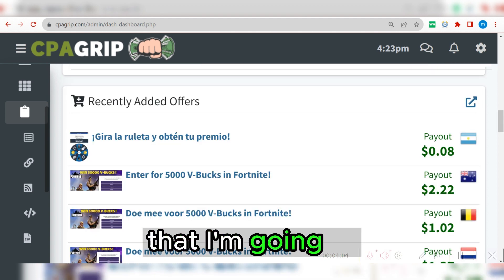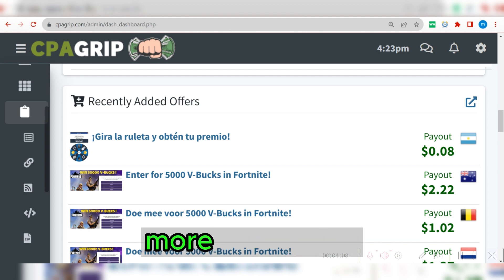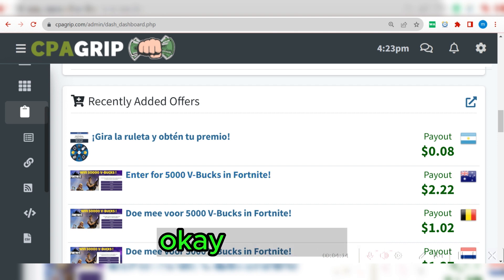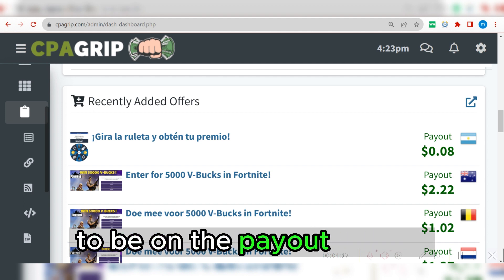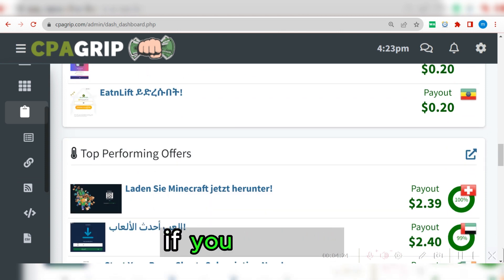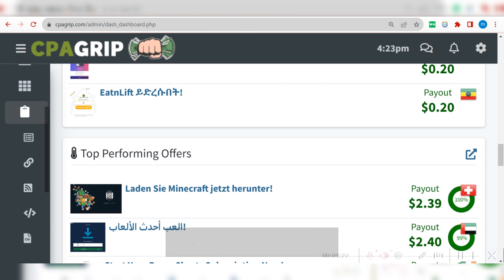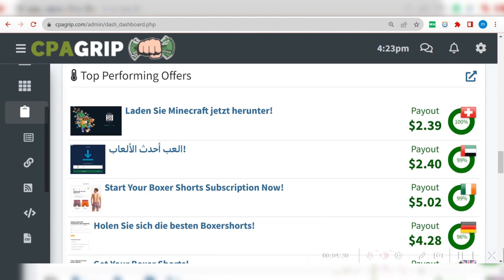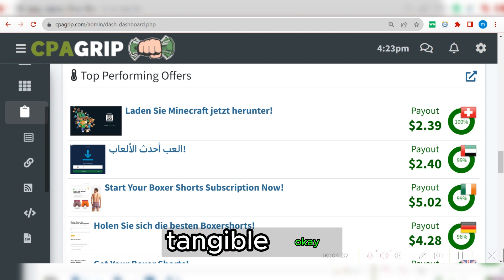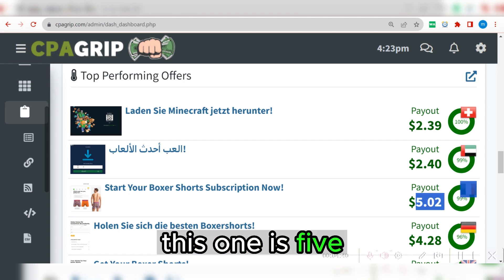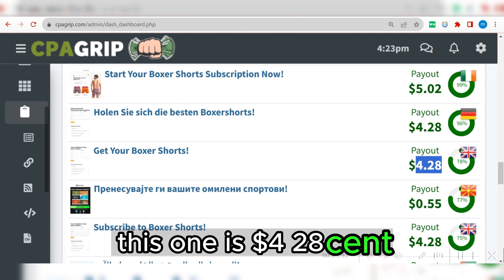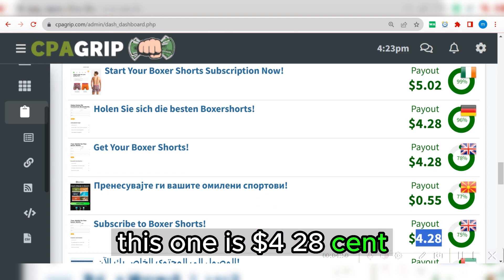The first tip I'm going to give you is to focus on recently added offers and focus on the payout section. I'm going to scroll down to top performing offers — the same thing applies if you want to perform this task. Make sure you focus on top performing offers and select payouts that are tangible. For example, this one is $5.02, this one is $4.28, and so on. This offer 'Subscribe to Bursar Short' pays $4.28, and there are multiple listings of the same offer.